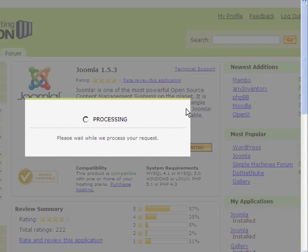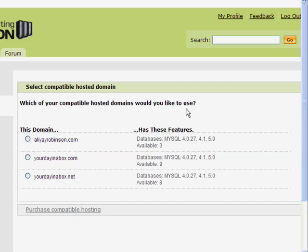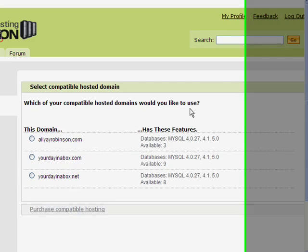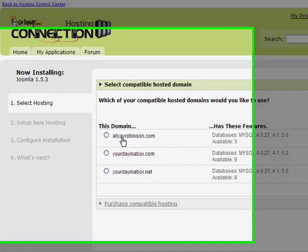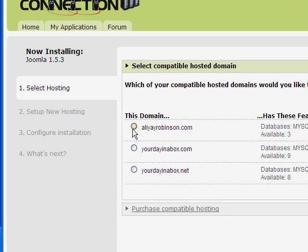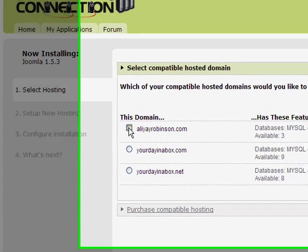And it's processing that request. Okay, so as I said before, I'm going to put this site under my main website, aliyrobinson.com. So I'm going to click that.